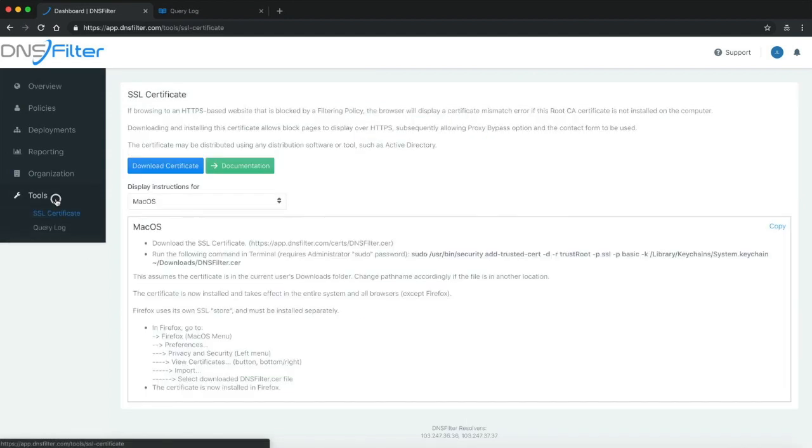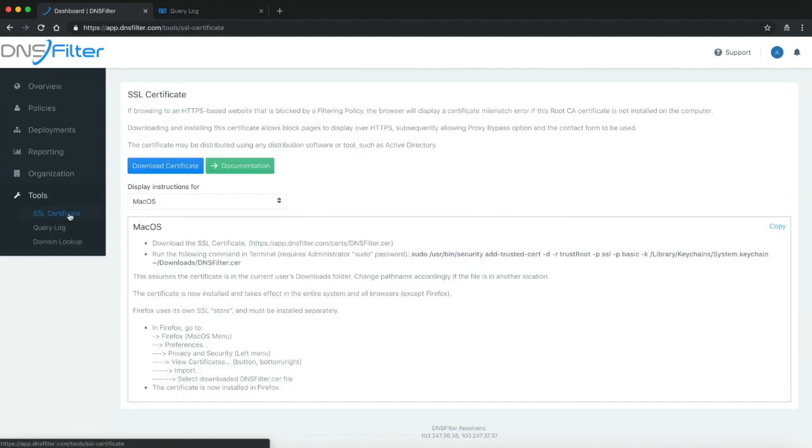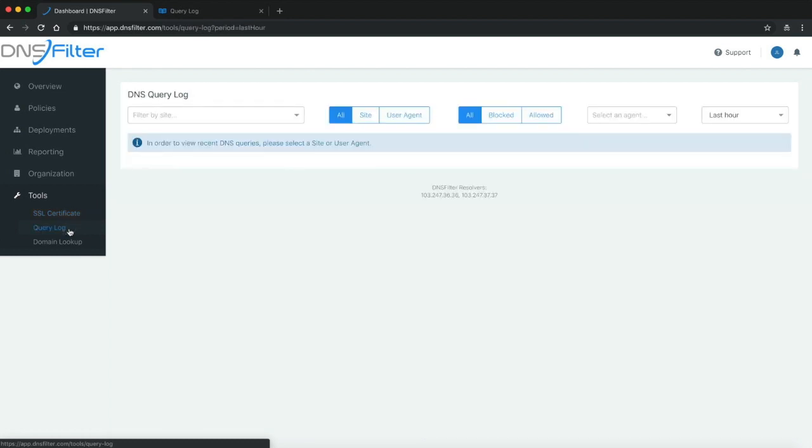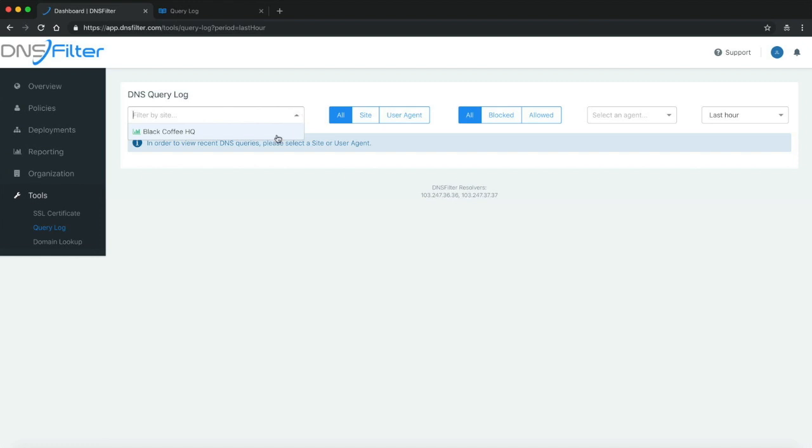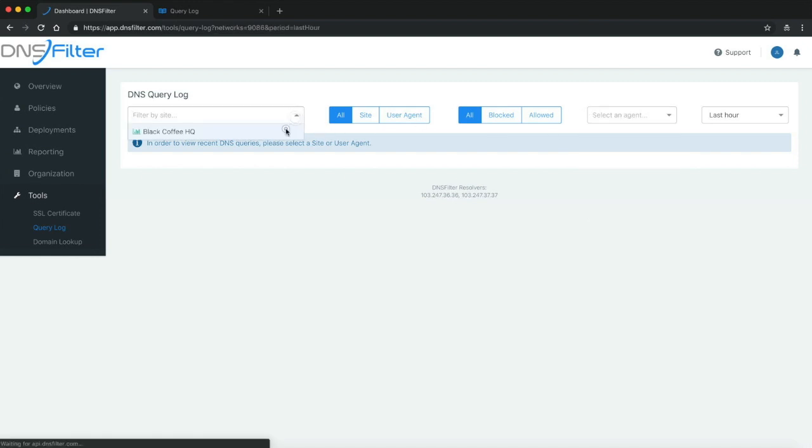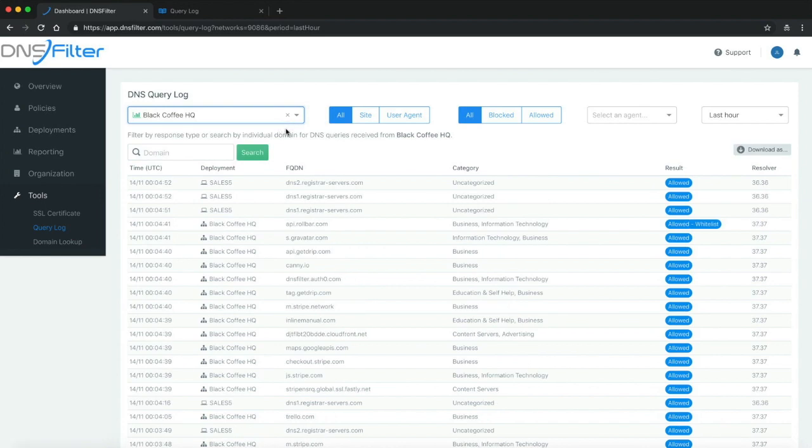Let's go ahead and get started. If we look at the tools menu, we can see underneath query log. As soon as I select that, I'm given the option to choose between a site or a user agent. I'm going to select a site.